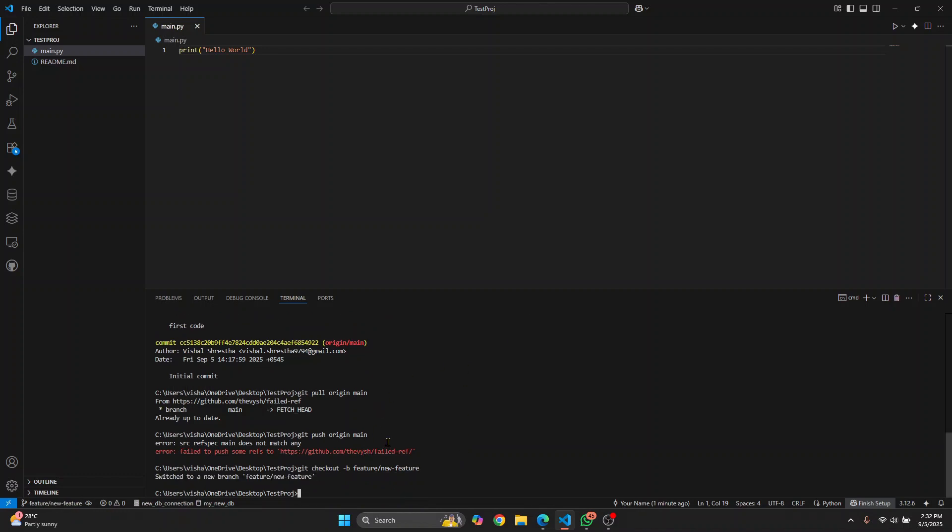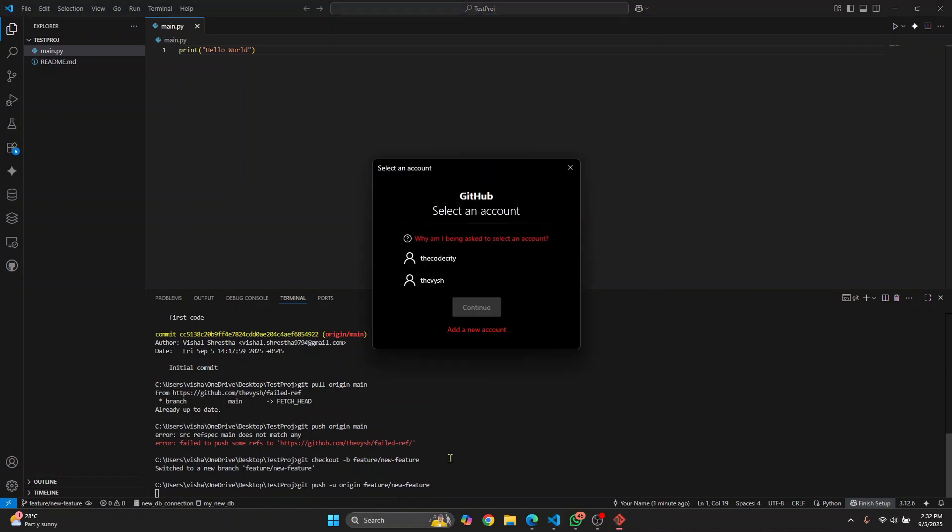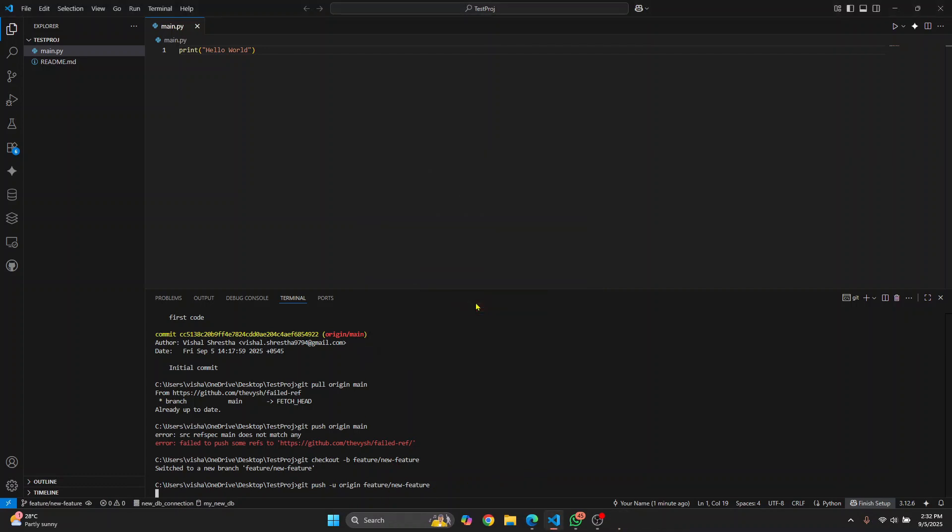What happens is if you're a developer, in most cases your main branch is protected. If I try to do git push origin and then the new branch name, feature/new-feature, and it asks you for permission, choose your user, hit continue, and this time your push is successful.